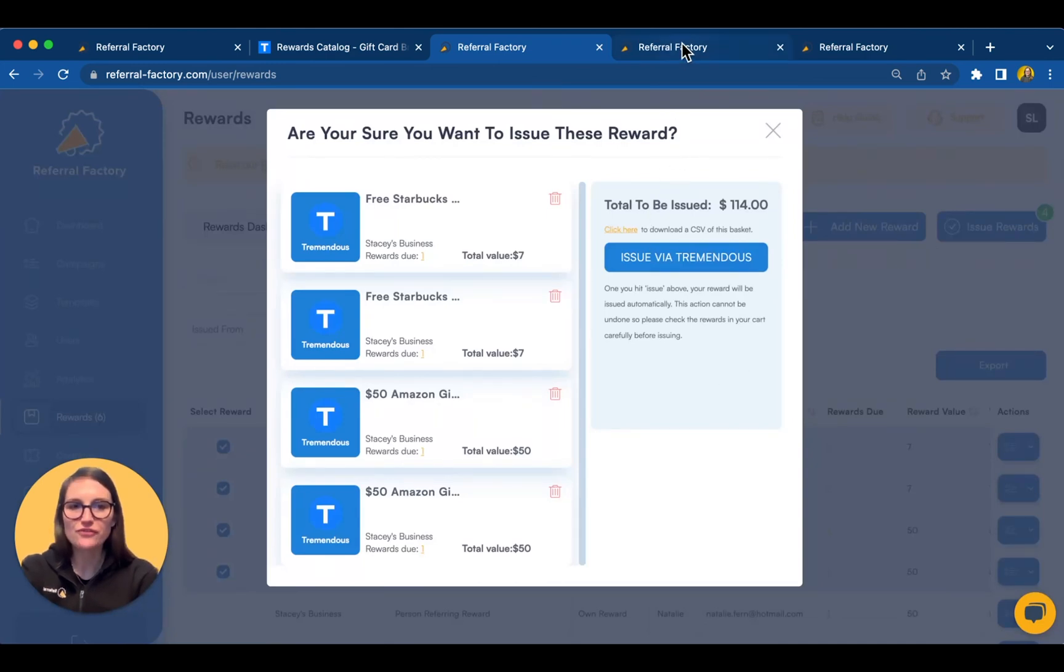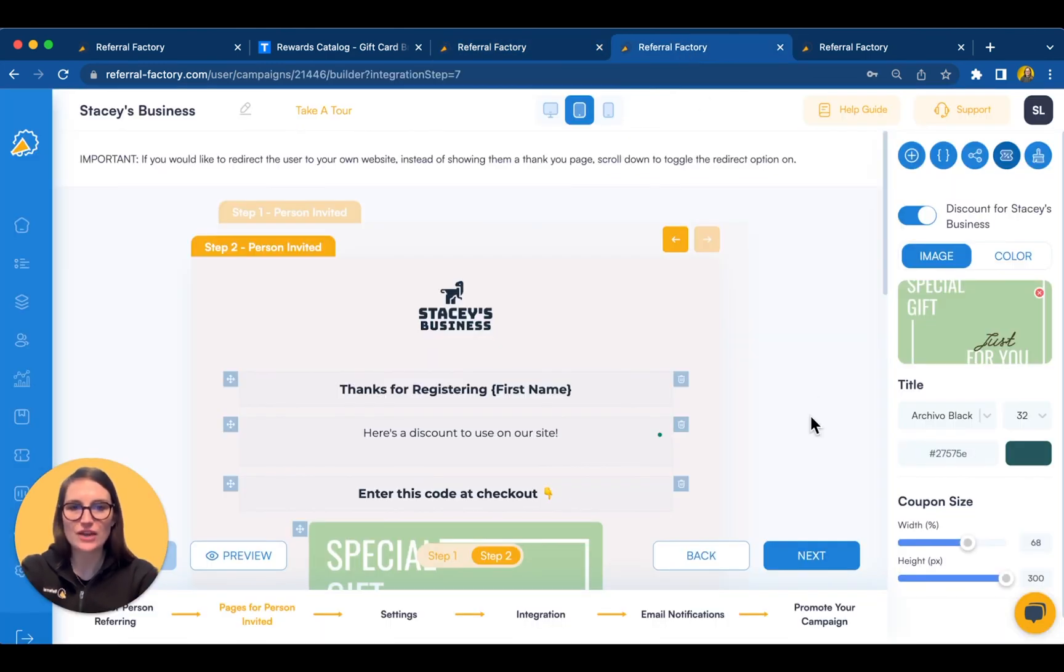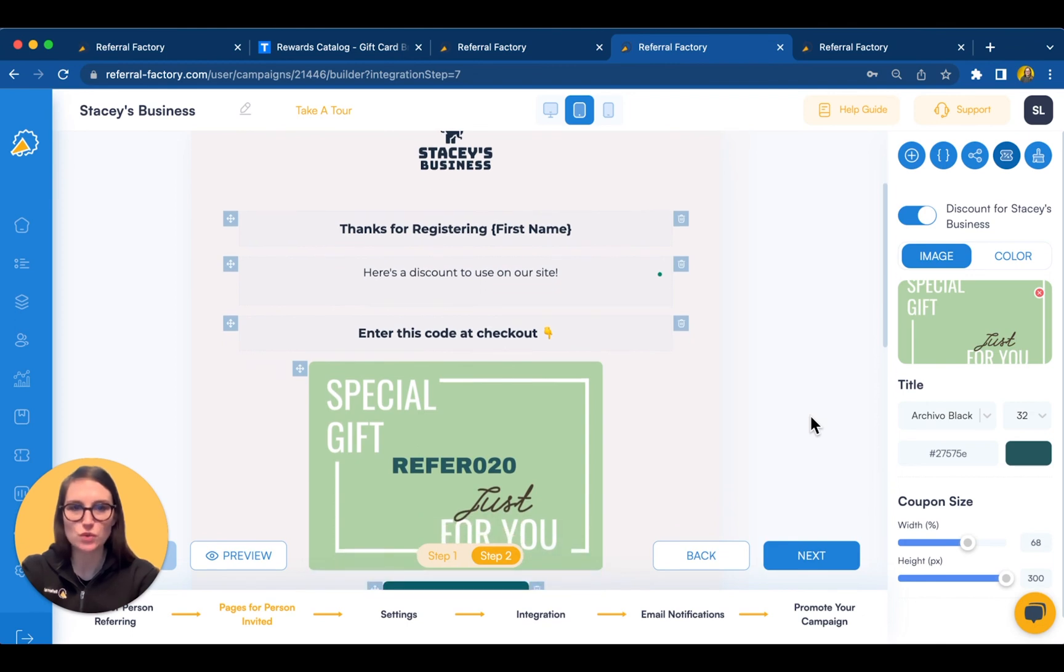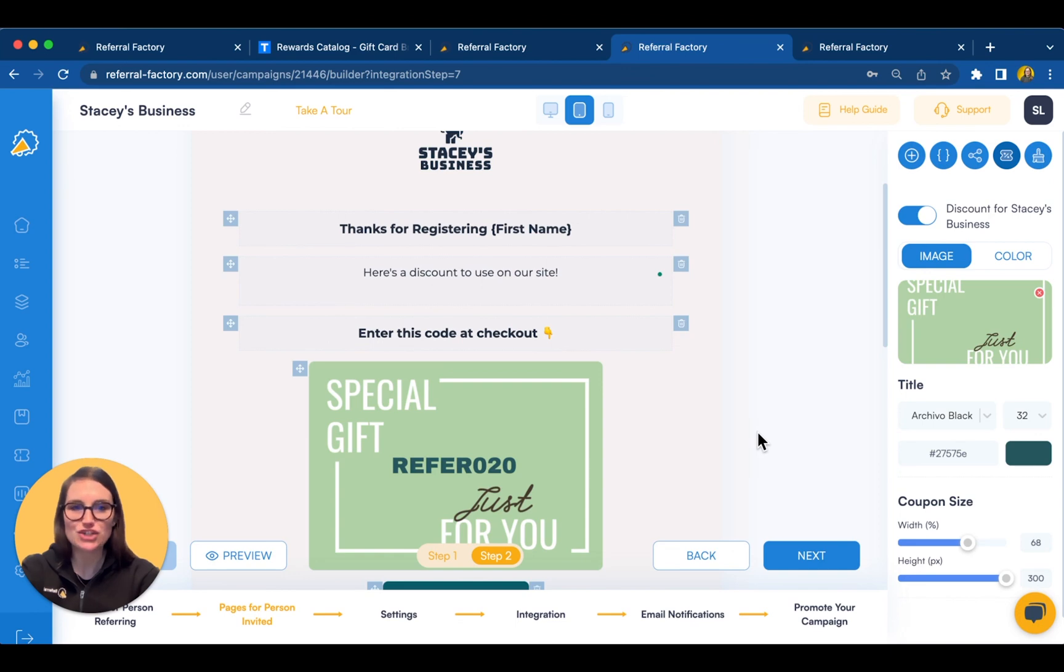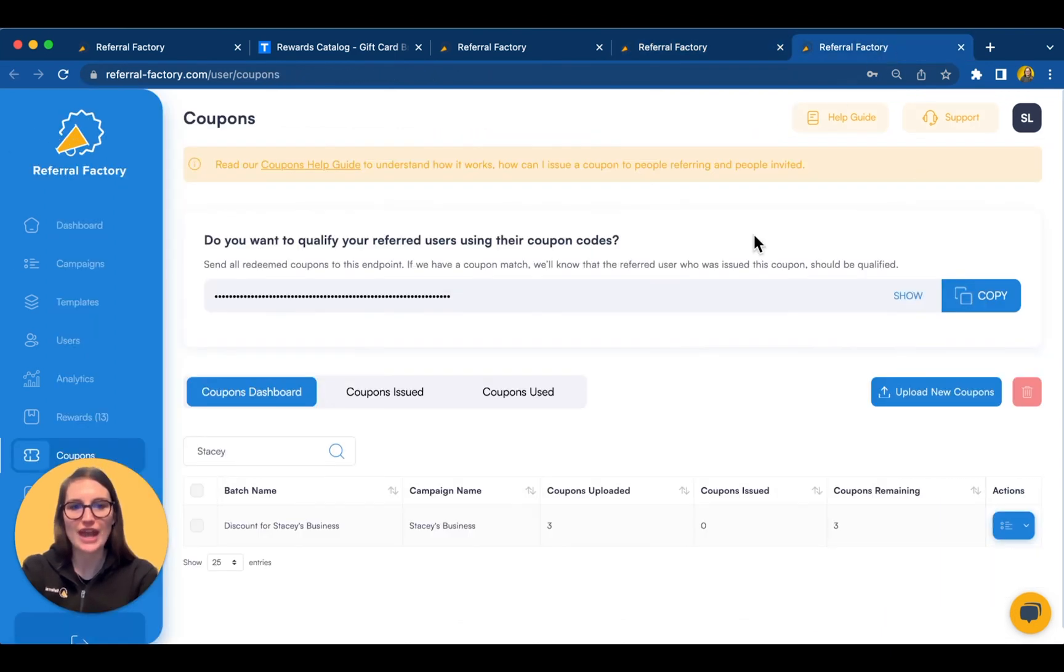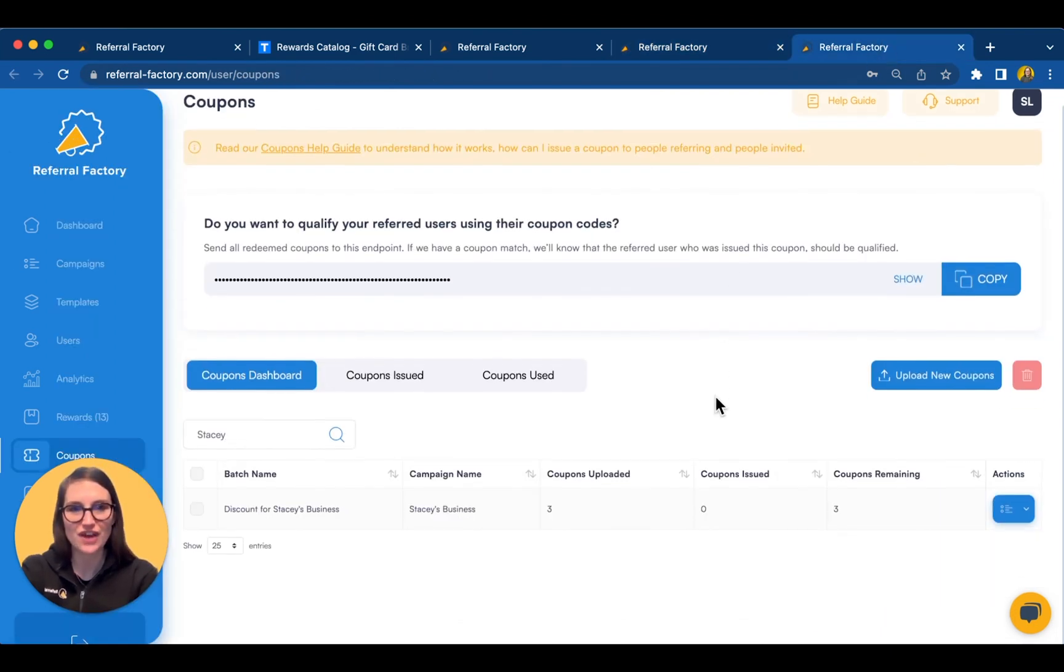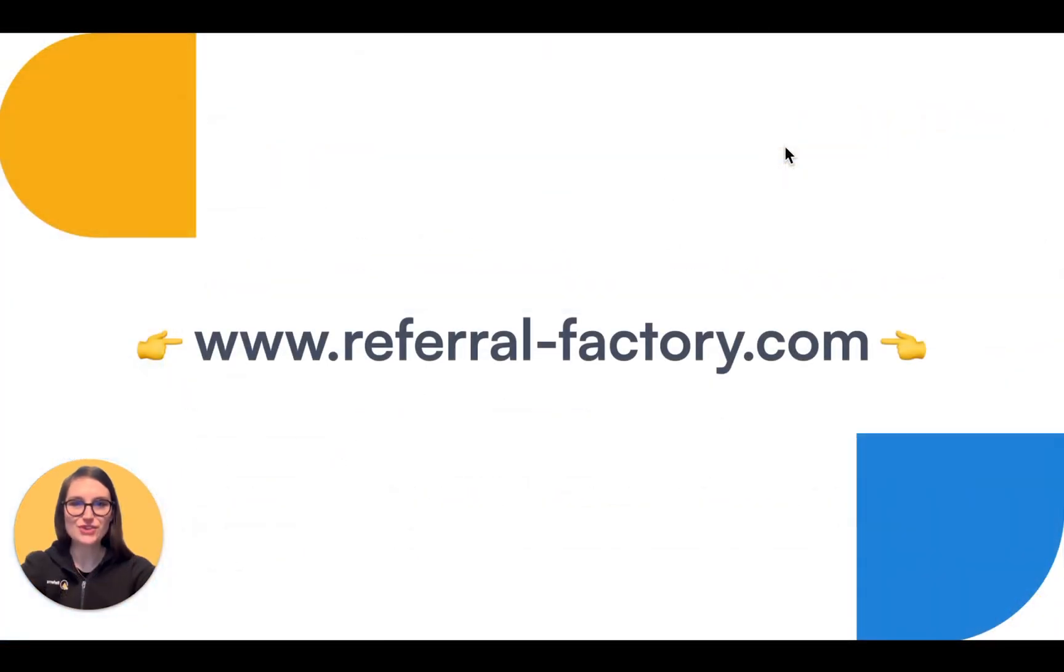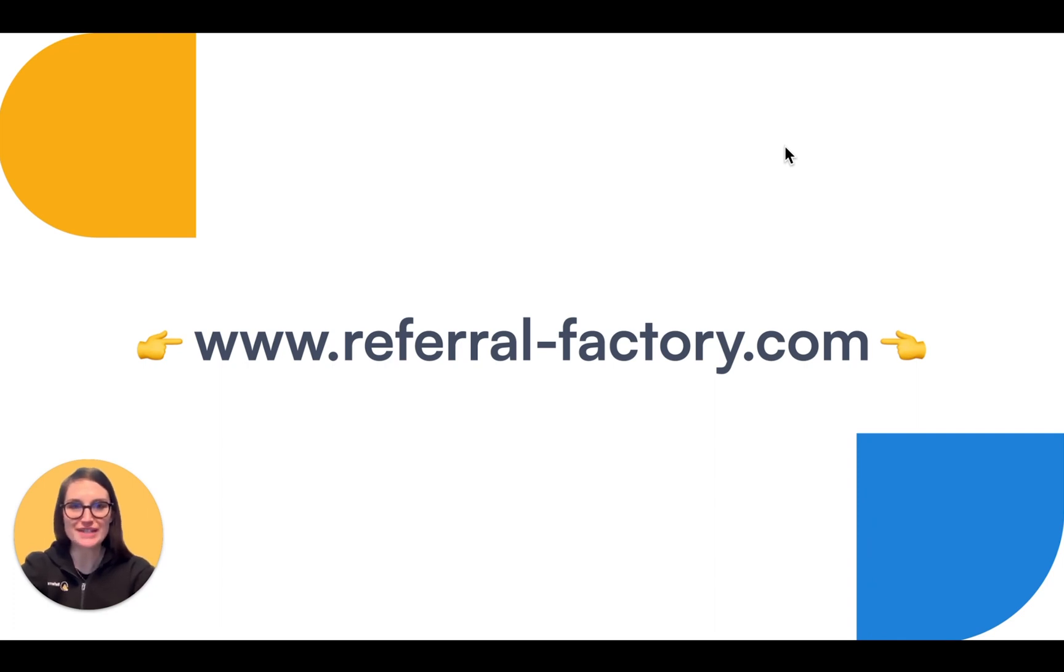Referral Factory also allows you to issue unique coupon codes automatically. So, if you run an online shop for example, you can go ahead and issue rewards in your own currency to the person referring and the person invited. So, that's a very quick summary of what you can do with Referral Factory. If you still have questions, go ahead and book a one-on-one demo with us via our website.